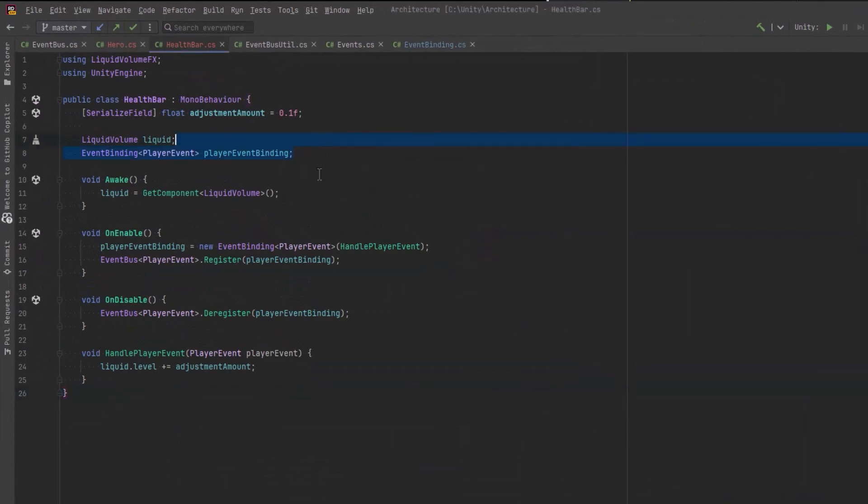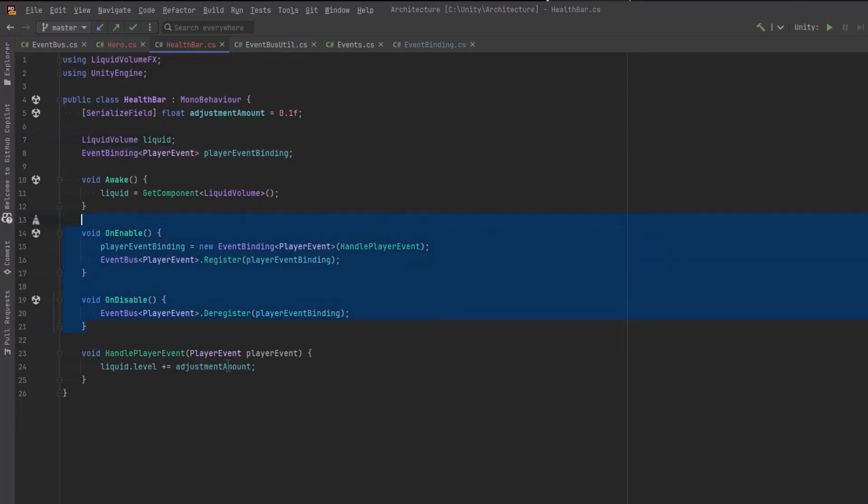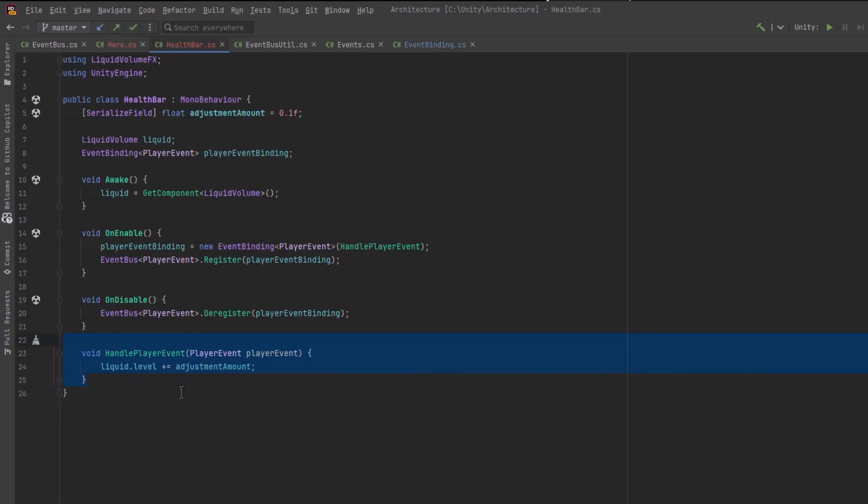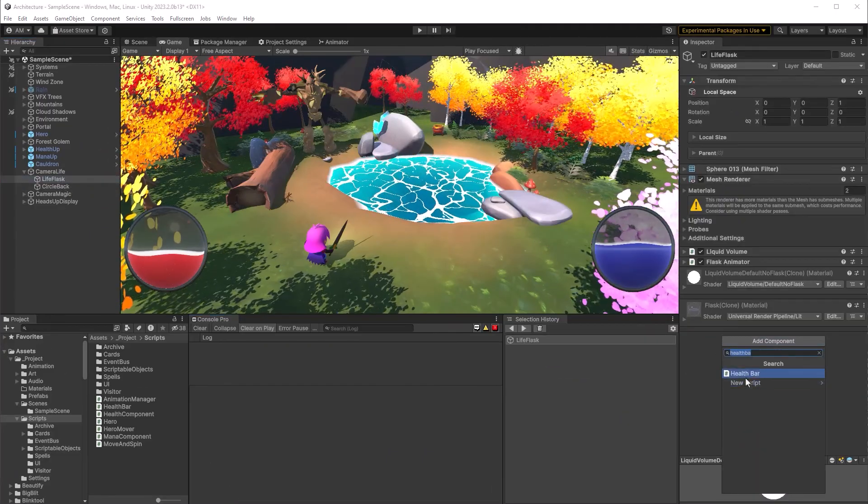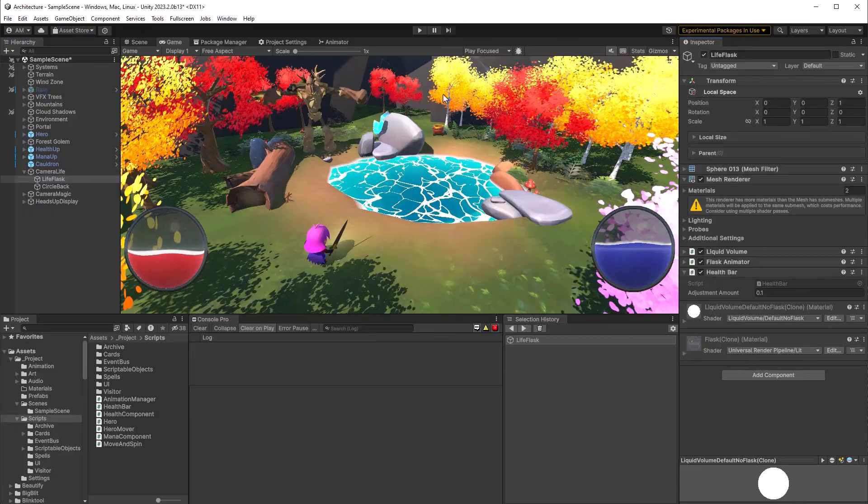We've got a player event binding. We're going to define it on enable and register it. On disable we'll deregister it. And all it's going to do is bump our health up by about 10% every time.